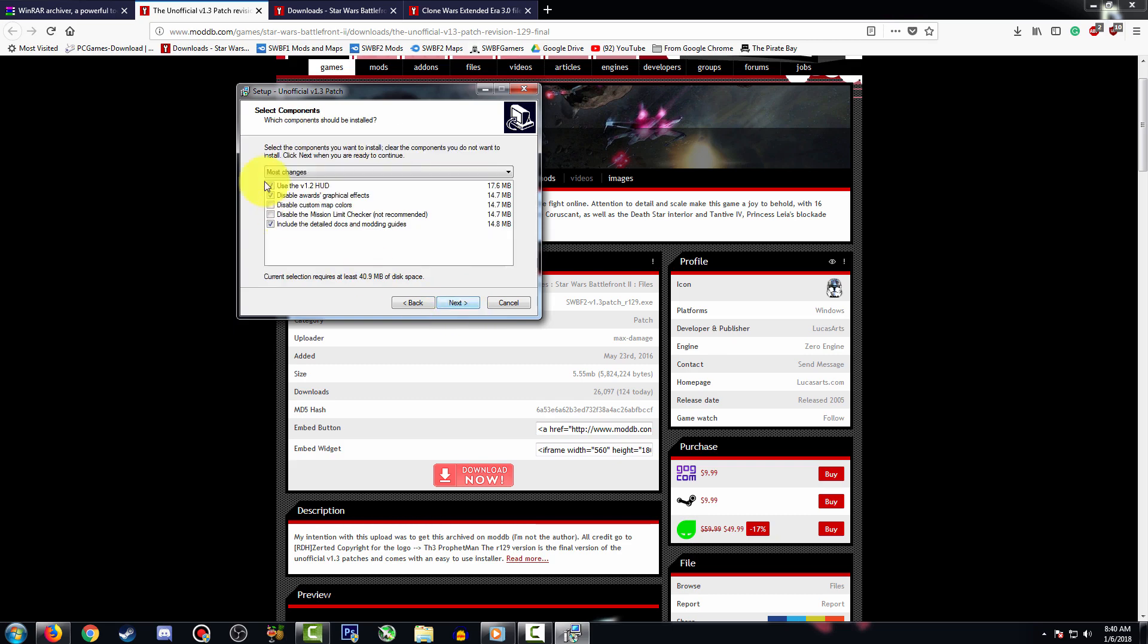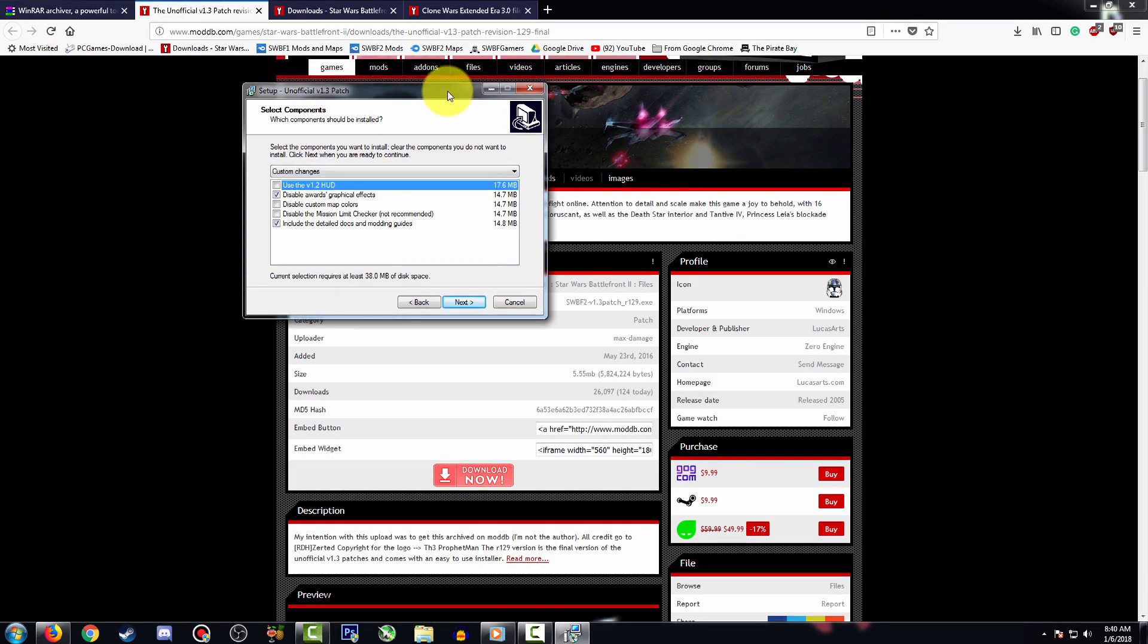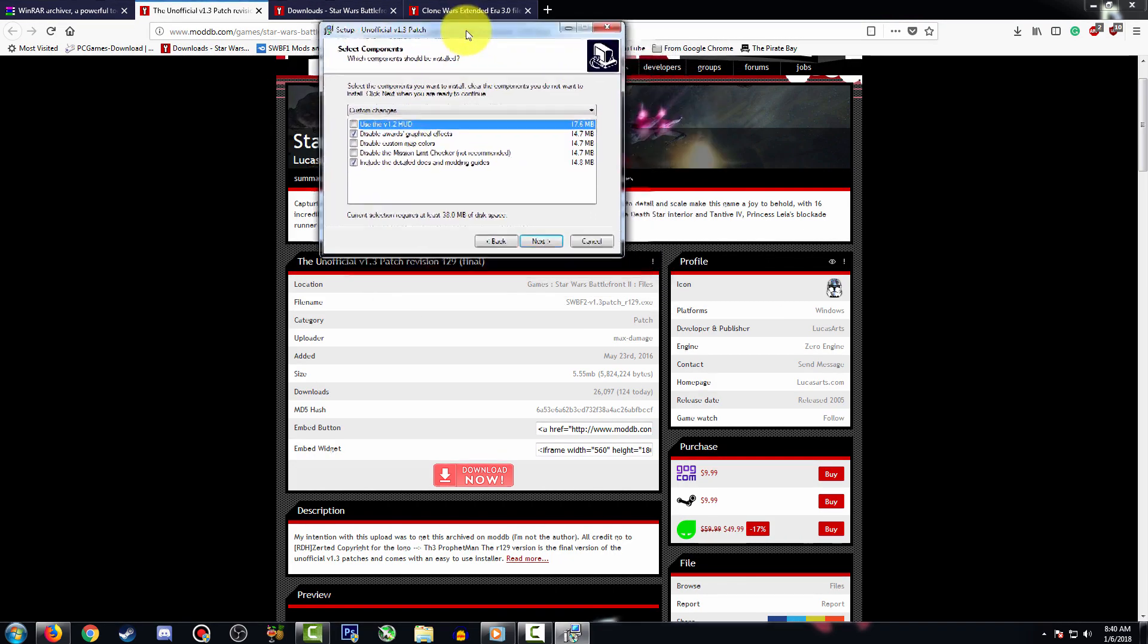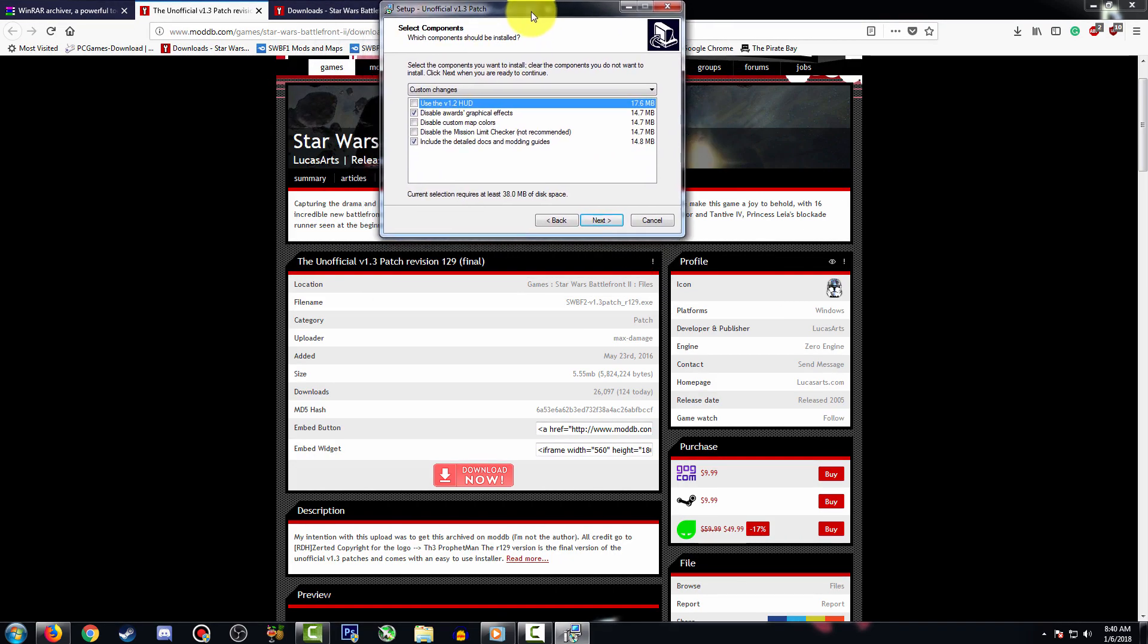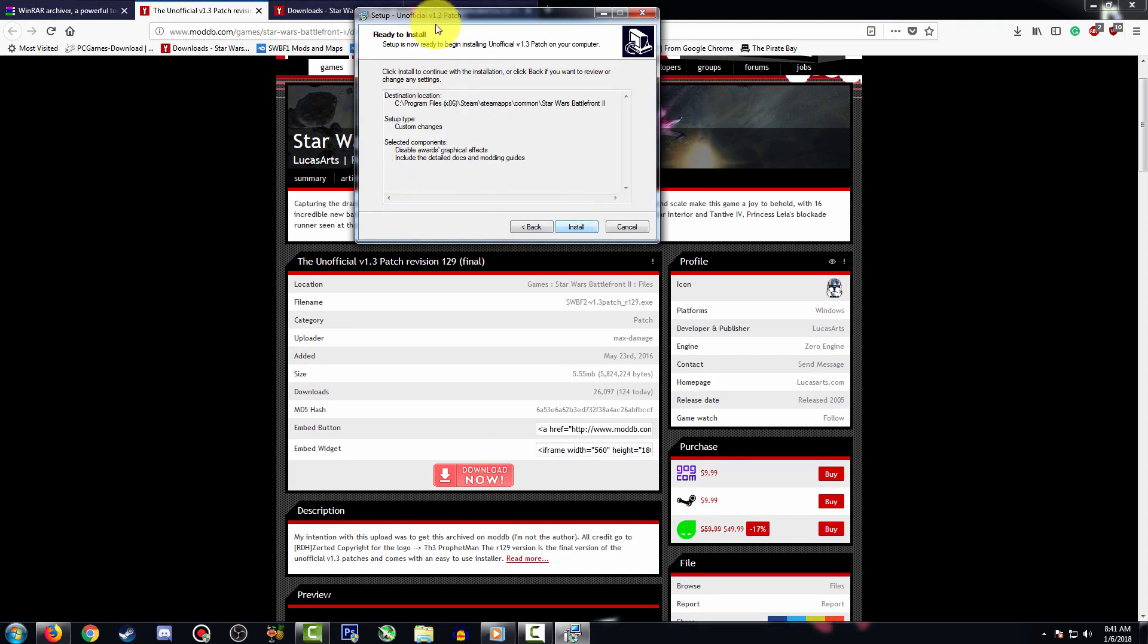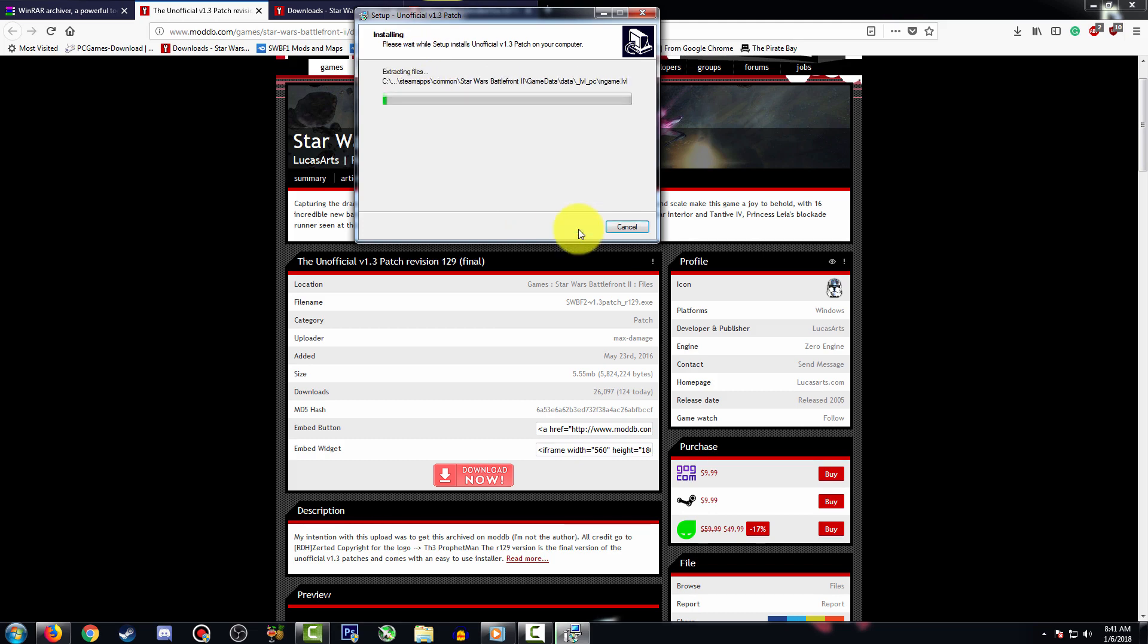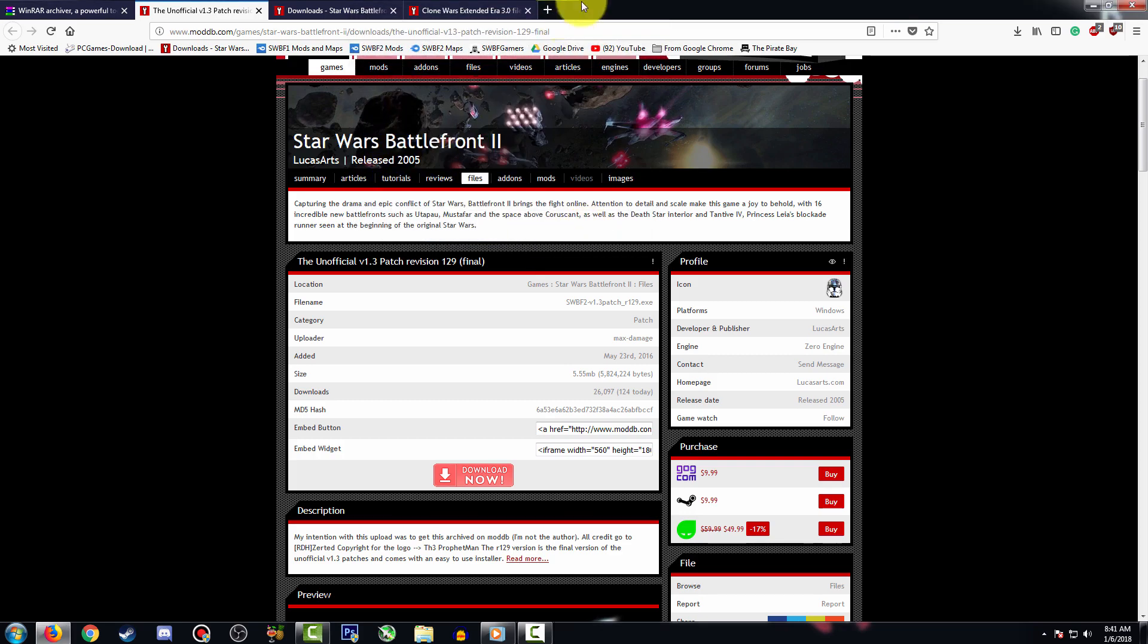Here what you're going to do is unselect 'Use the v1.2 HUD'. Basically what this is is a blue HUD that's around the screen. I wouldn't recommend using it because it looks pretty ugly to me, but it's up to you. Uncheck this, press next and install. We're going to let this install. Uncheck Read Me text and finish.